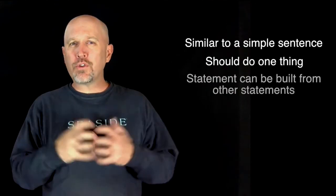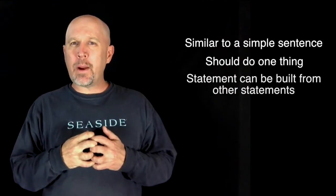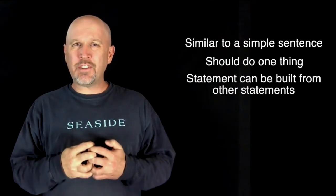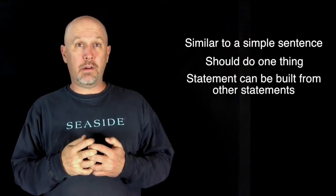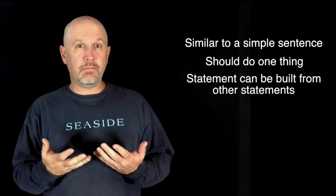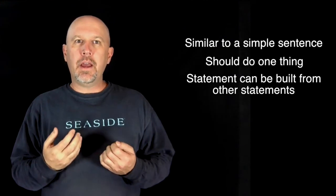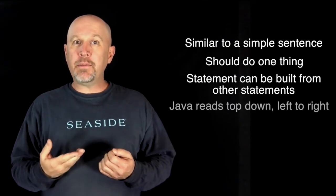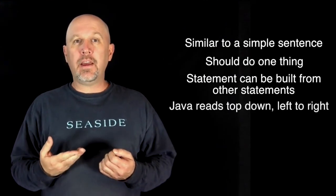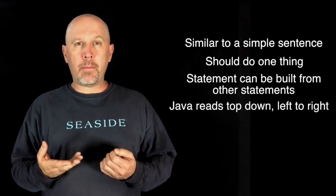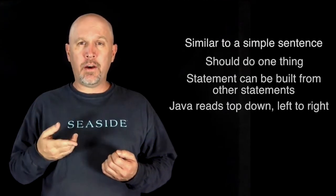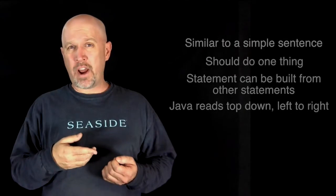In Java, you can also group statements and represent the collection of statements as one statement. In Java, statements are read, in your program, top down, and then left to right.